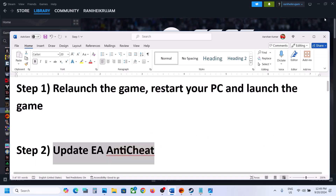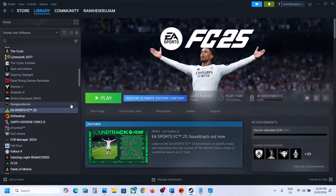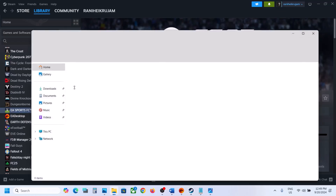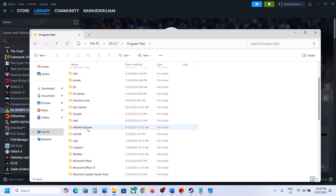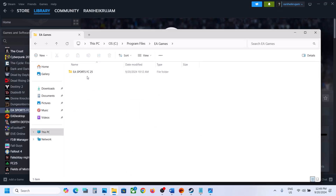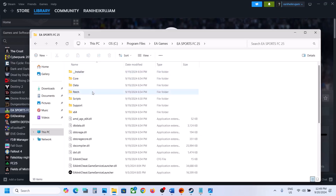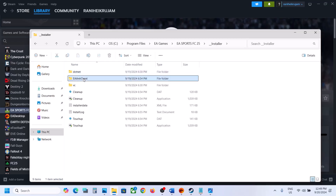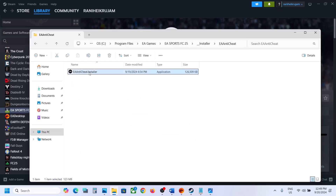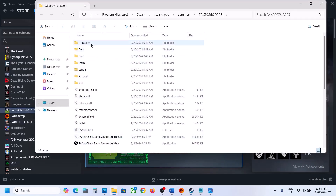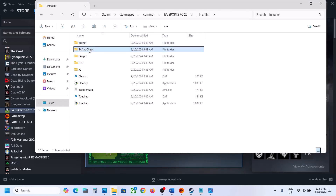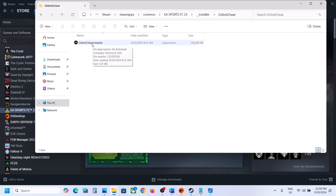The next step is to update EA Anti-Cheat. Go to the game installation folder. If the game is installed in C drive, open C drive. If you have the game on EA App, open Program Files and then open EA Games, then open EA Sports FC25, then open the Installer folder, and now open the EA Anti-Cheat folder. You will see the EA Anti-Cheat installer. If you have the game on Steam, right-click on the game, select Manage, then click Browse Local Files, then open the Installer, then EA Anti-Cheat, and the EA Anti-Cheat installer.